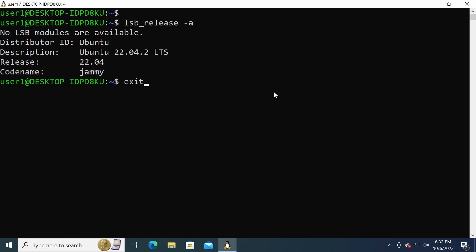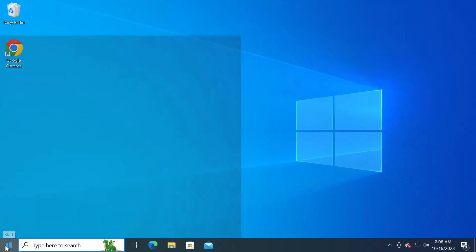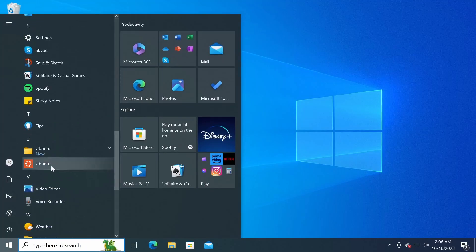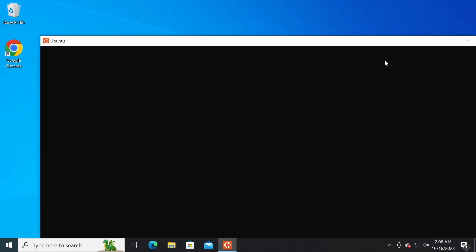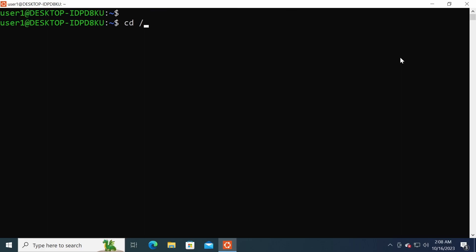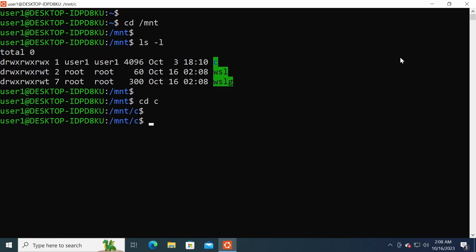To exit the bash shell, I can type exit, or simply close the command prompt. To start the bash shell again, I can run the WSL command, or use the start menu shortcut to the Ubuntu distribution. Before finishing this section, I want to show you that inside the Linux distribution, your Windows partitions are mounted in the /mnt directory. This means that you can now run Linux commands such as find, grep, and awk against the Windows file system.